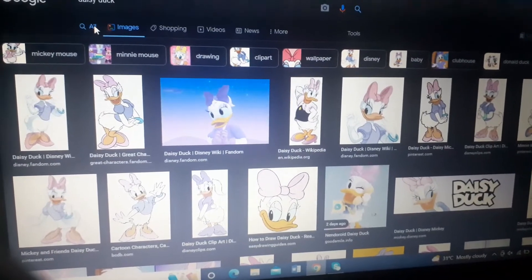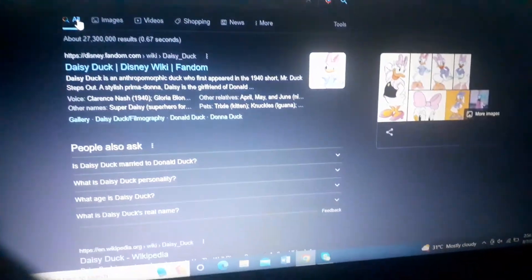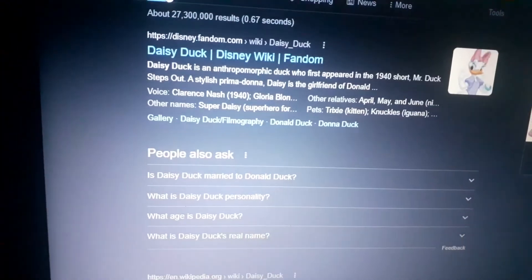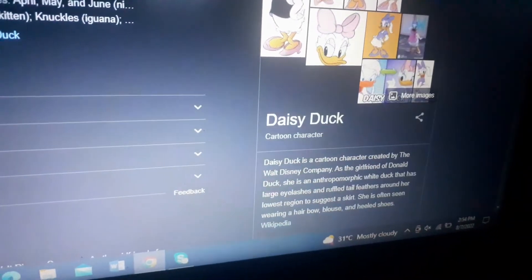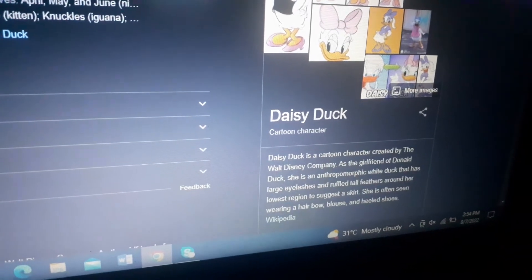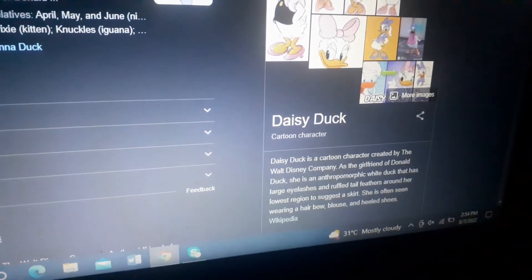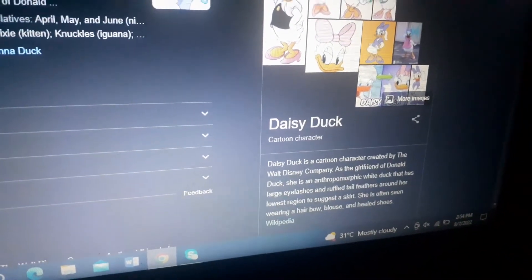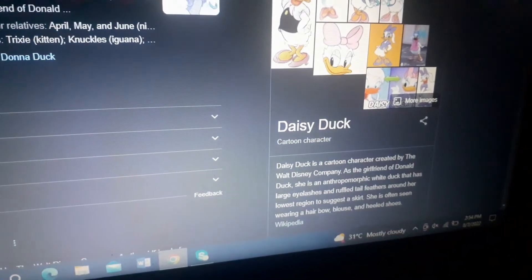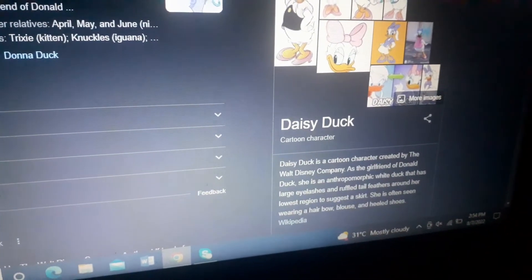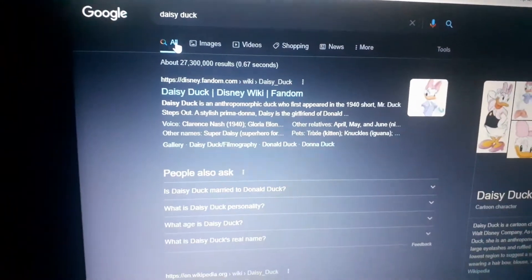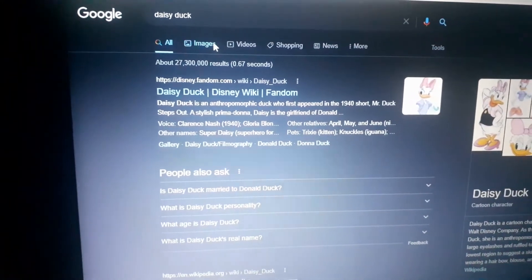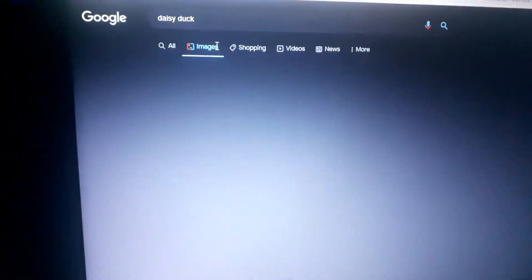That's all for going to Disney. Daisy Duck is a character — actually she is a girlfriend of Donald Duck. She has large eyes, lashes, feathers around the region, and she's going to appear with a hair bow, blouse, and heels. This is called Daisy Duck.